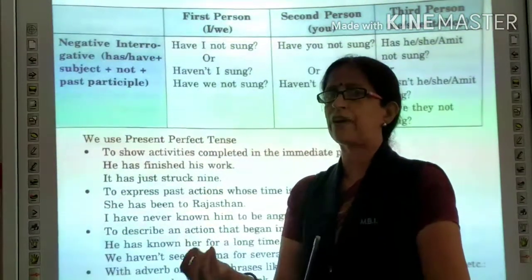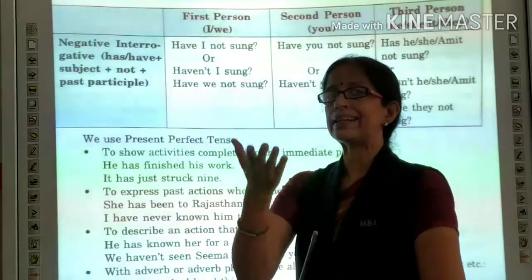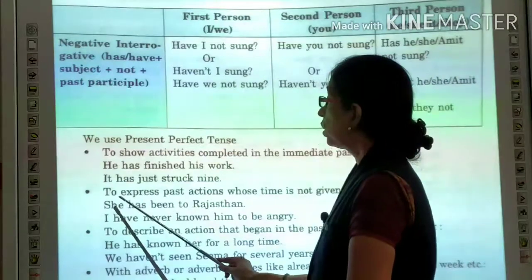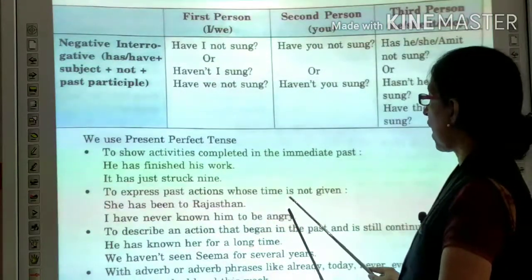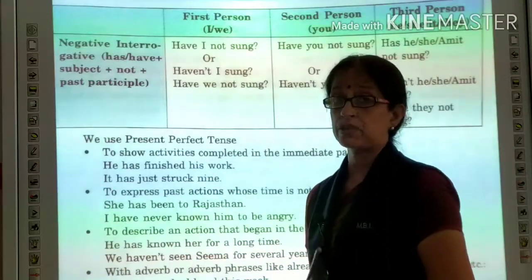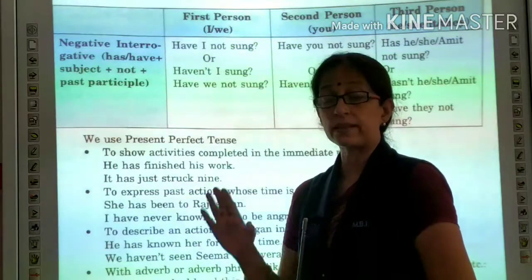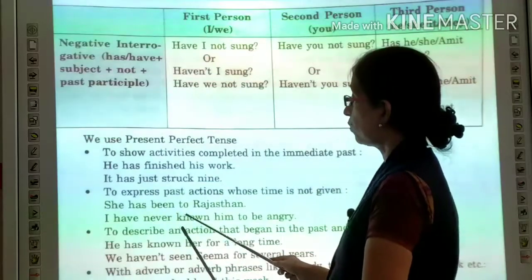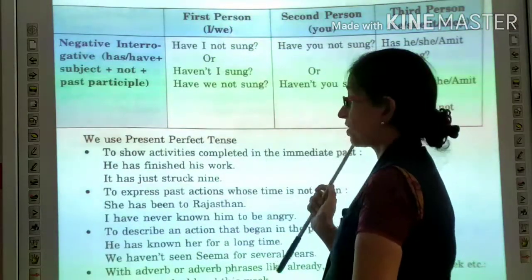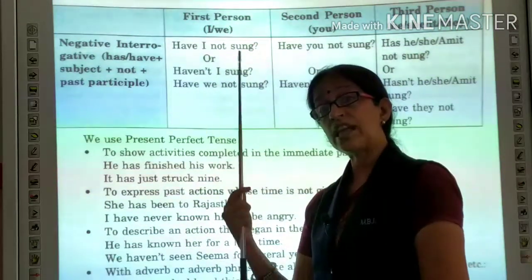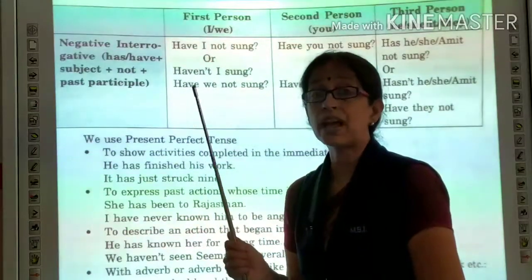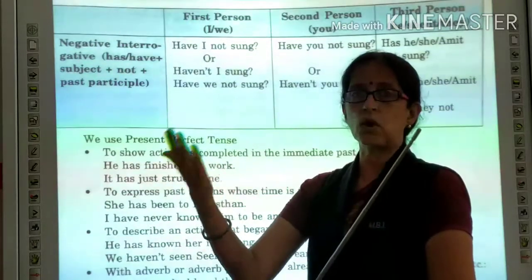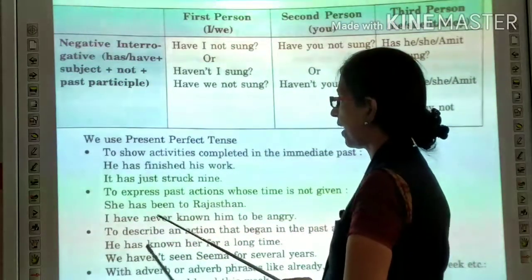It has just struck nine means just a few minutes back, right after, you are saying it has just struck nine. The second use: to express a past action whose time is not given. We are just expressing the past without specifying when. For example: She has been to Rajasthan — she had gone and has come back. Past tense is not used here because we use present perfect to show she went and returned. Another example: I have never known him to be angry.